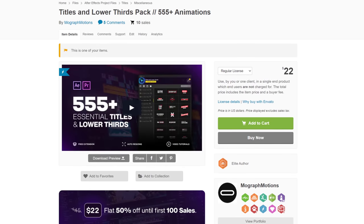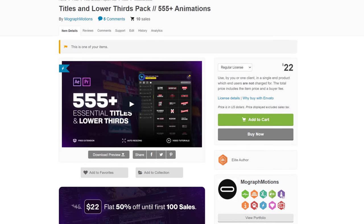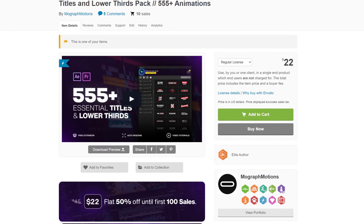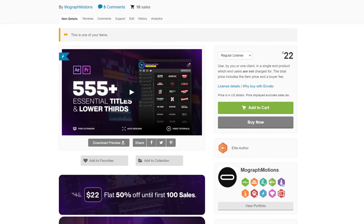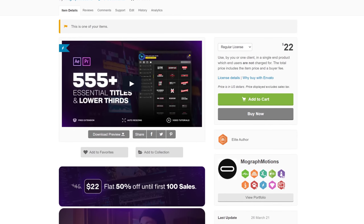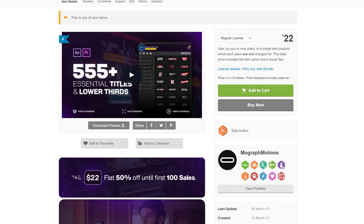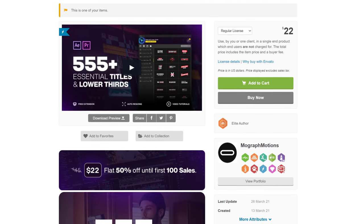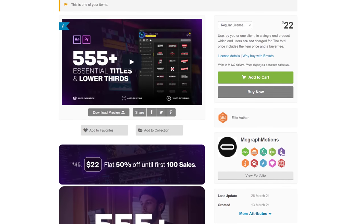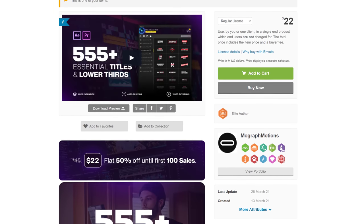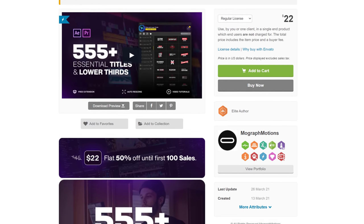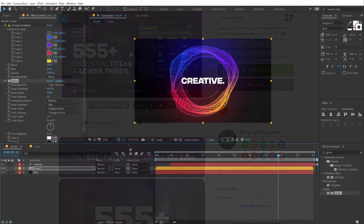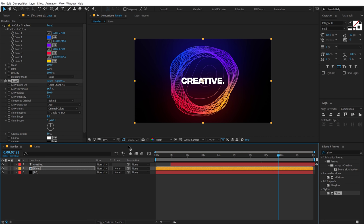Also, if you guys are looking for some awesome titles and lower thirds for your next project, then make sure to check out my essential titles and lower thirds pack. The link is in the description below. So that is a wrap for today guys. I hope you enjoyed this tutorial and if you did, make sure to follow me on Instagram at DopeMotions where I am super active and I post content regularly. And I will see you guys in the next video. Till then, take care and always stay raw, stay creative. Peace out.